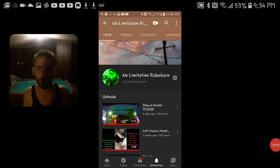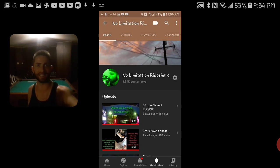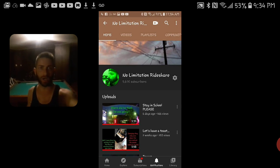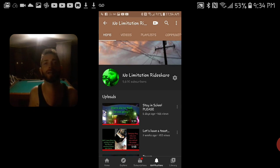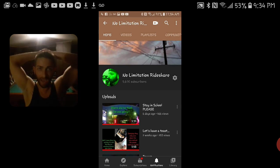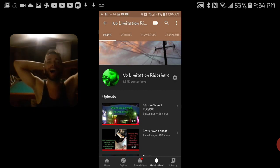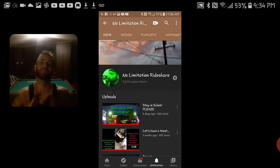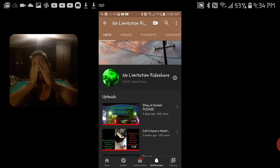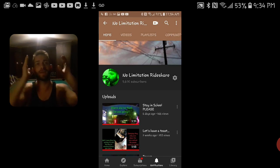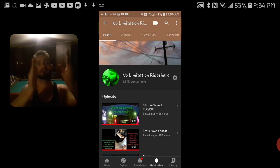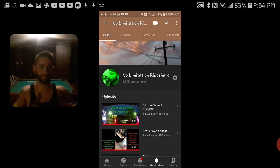Yo what's up YouTube, it's your boy Bam Bam, no limitation ride share. I'm back and look guys, I know you guys are awesome, thank you for bringing this to my attention. You guys are magnificent. Many of you have told me at this point, this is me, this is my channel.